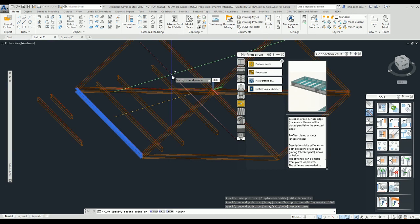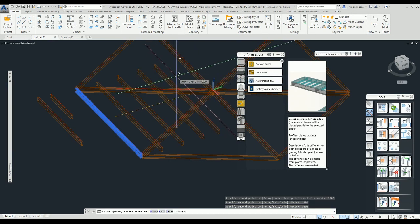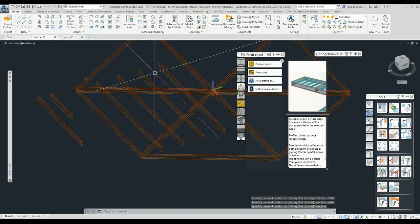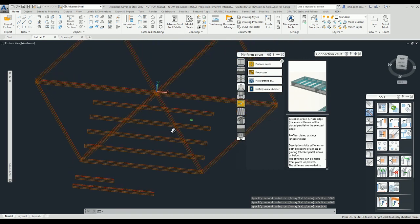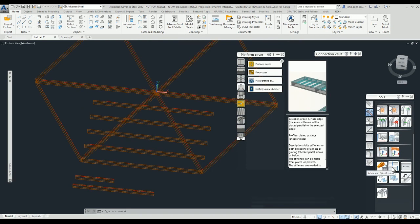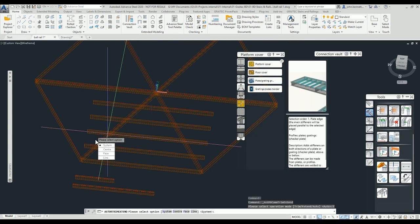I'm just putting that in there as some trimmers. Another standard Advanced Steel tool is the Advanced Steel Trim tool which is hidden away under here. It's the trim extend tool.